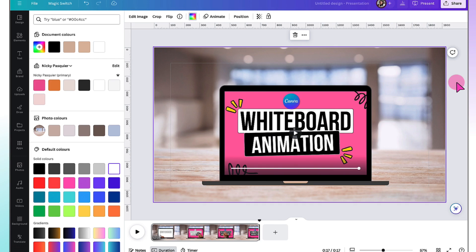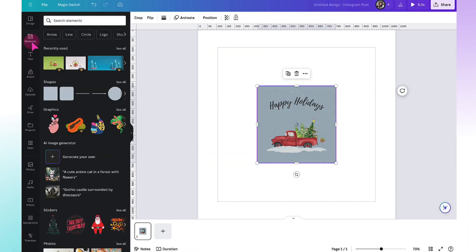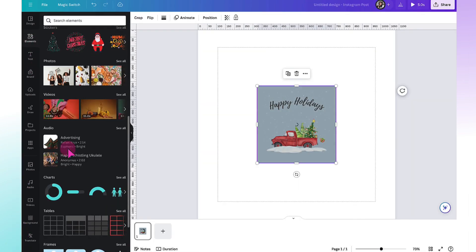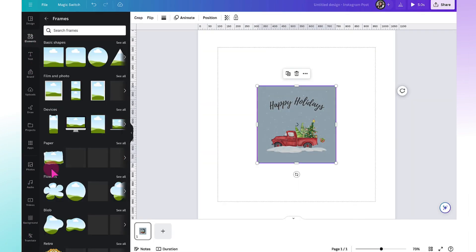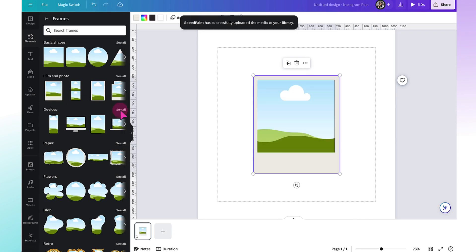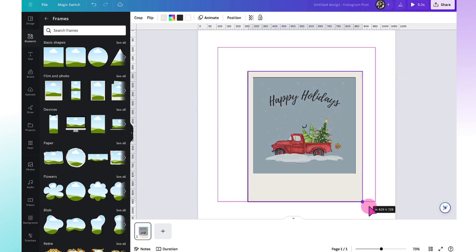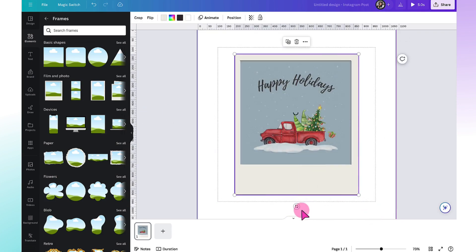You could also design a greeting card, for example, in Canva. Download it to your own device. Upload it back into Speedpaint. Add it to a beautiful Canva frame.